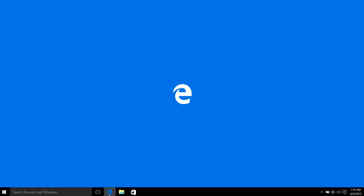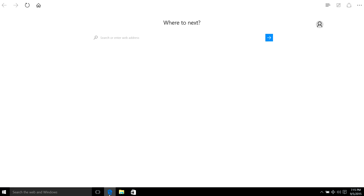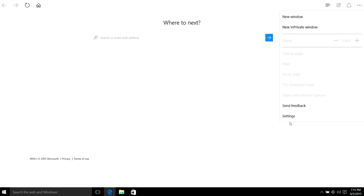Open Microsoft Edge again and go to settings.